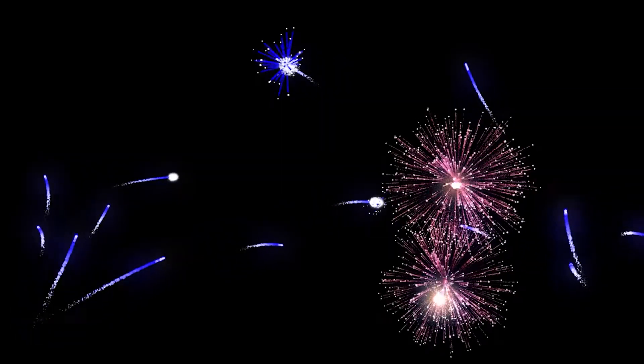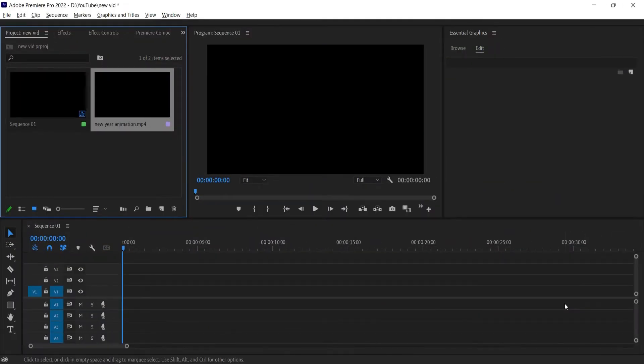Hello everyone, happy new year! In this video I am going to show you how to fade to black in Premiere Pro.